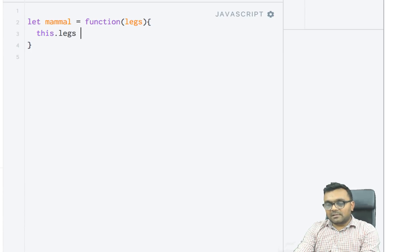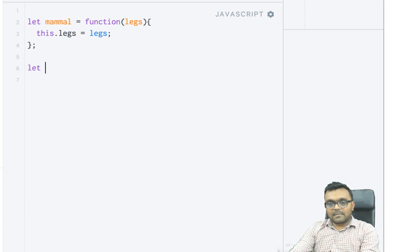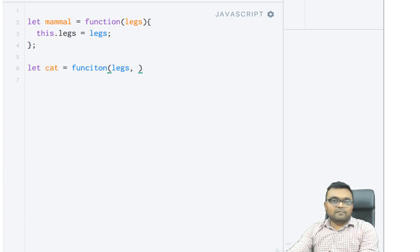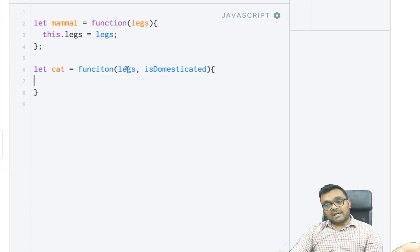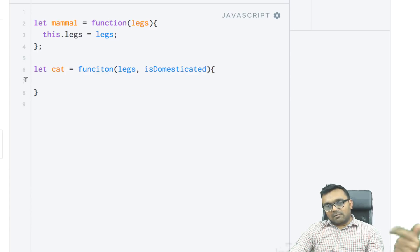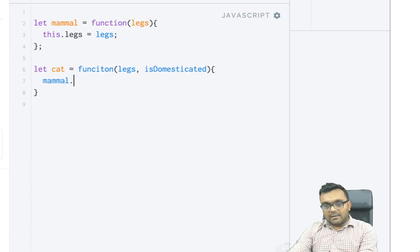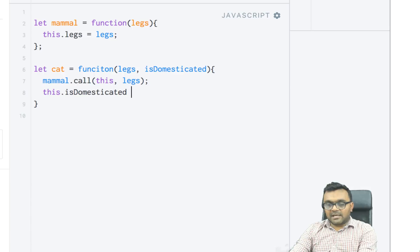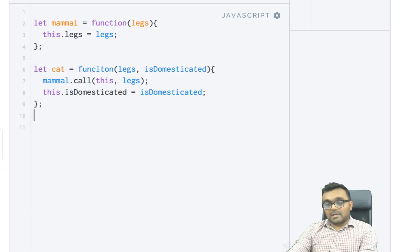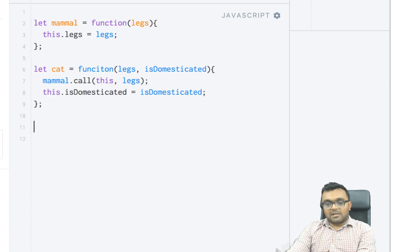So the way it works: mammal is our base constructor and it sets a legs property — this.legs = legs. Now I can have a sub-constructor called cat created from mammal. Cat would take legs and its own property isDomesticated. I set this.isDomesticated = isDomesticated, but I don't have to set up legs again. For that I just call mammal.call(this, legs), which is the base constructor.